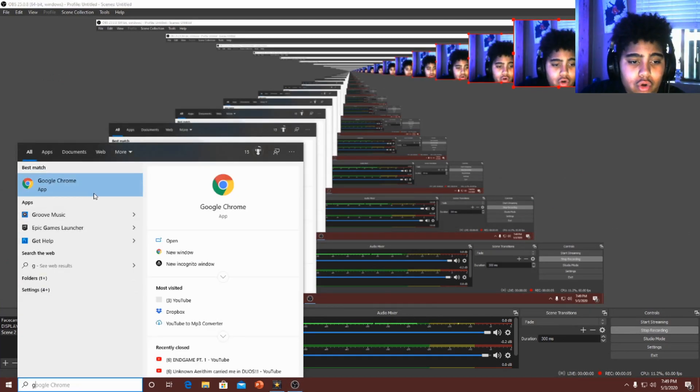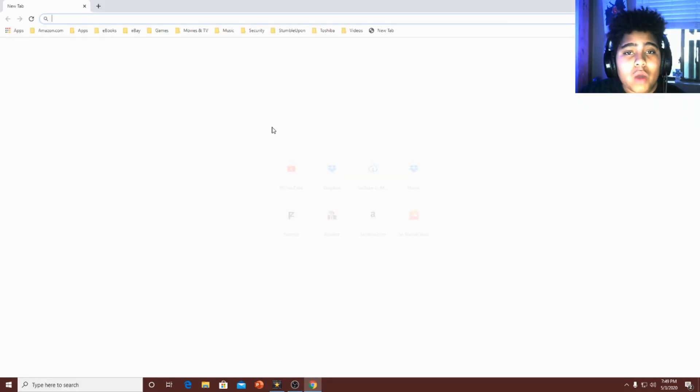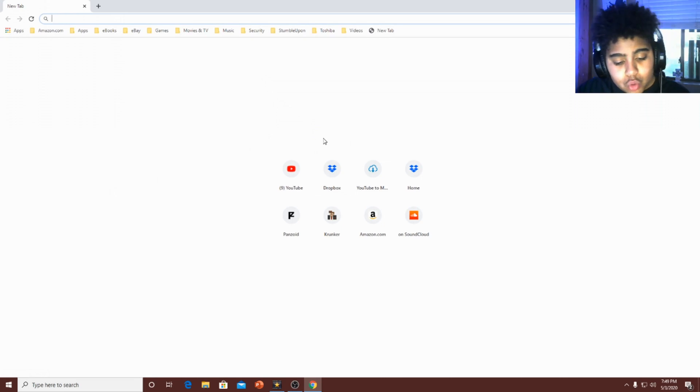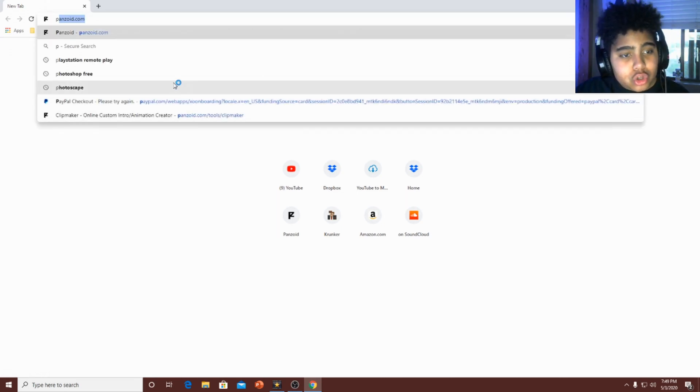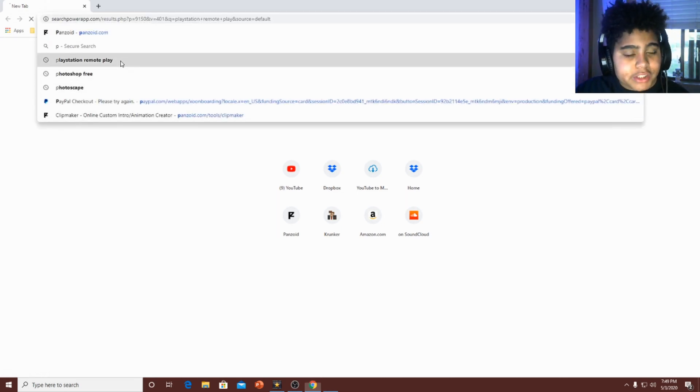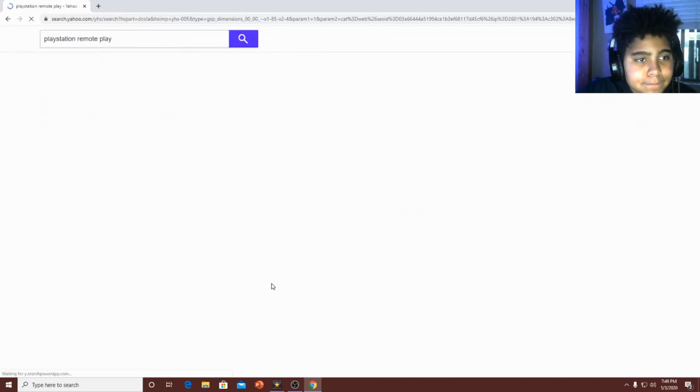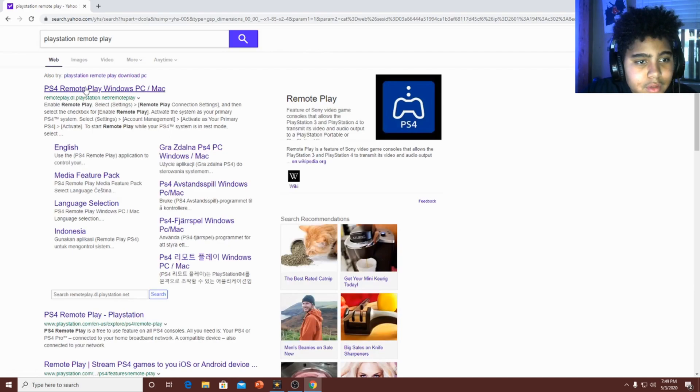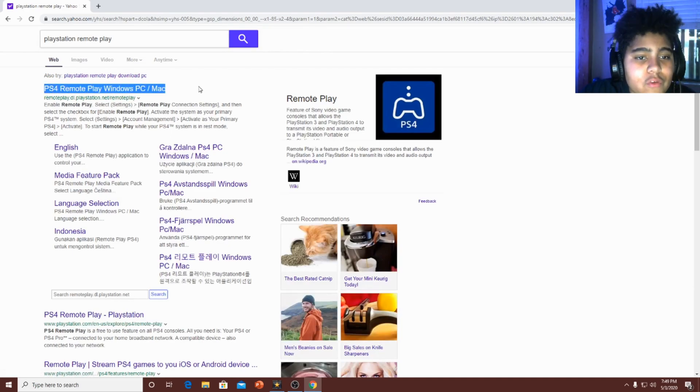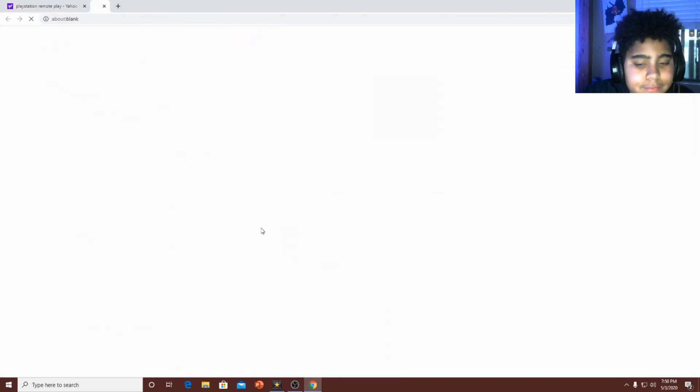Alright guys, so now what we're gonna do is, you know, we're gonna go to Google, whatever web browser you use. We're gonna go to PlayStation Remote Play. Here it is, the first one. Well, for me it's the first one.